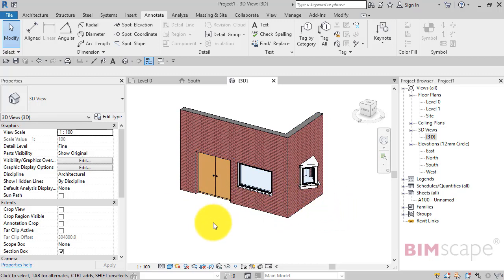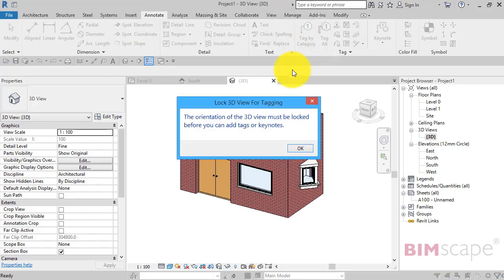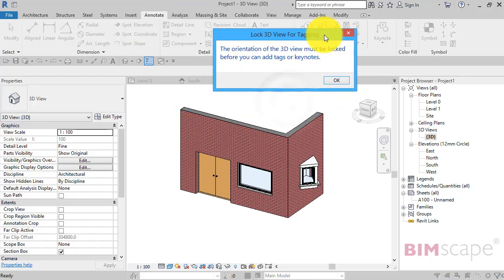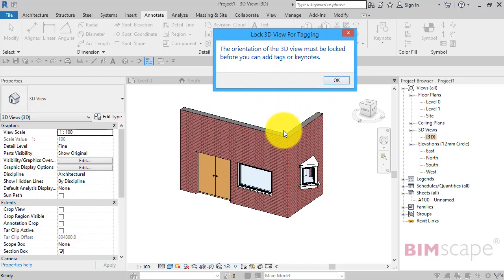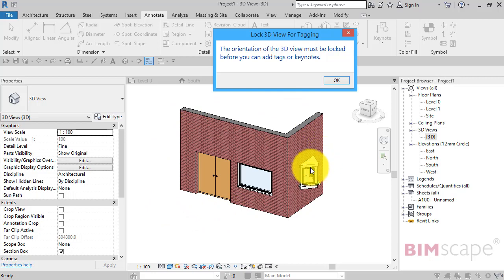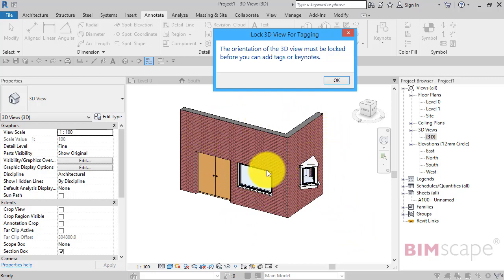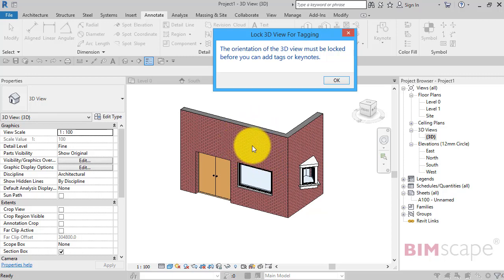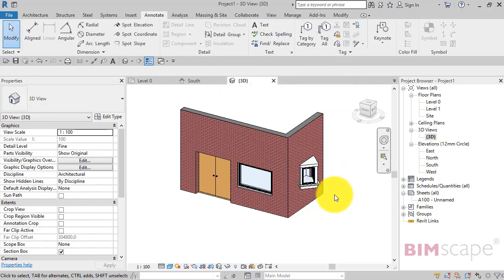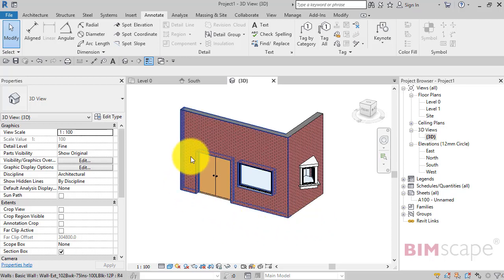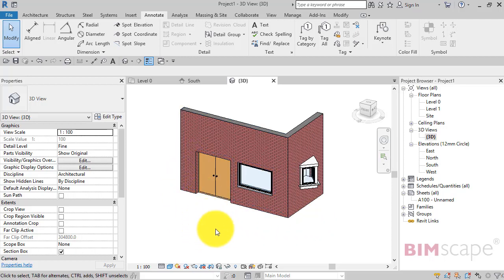So that's what we're going to put on the sheet, and what we'd like to do now is just tag those elements so the person reading our drawing can see the references. So remember, Annotate, Tag by Category, and you will be presented by that warning notice there saying that the view has to be locked. Now the reason for that is what we're trying to do is apply 2D tags over the top of a 3D model. The problem is you could apply the tags here and aim them at the objects, but what if you then wanted to rotate the view? Then you're not going to be able to rotate 2D elements which are really just sitting on top of the view itself against the 3D model. So in order to apply our tags, we've got to lock this view in place so it can't be rotated, and then Revit will happily allow us to put these 2D tags against the objects.